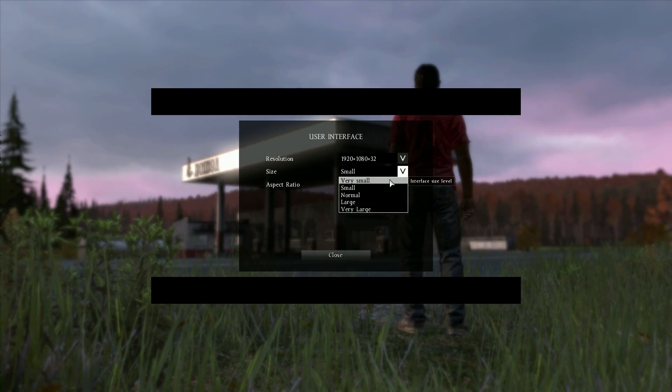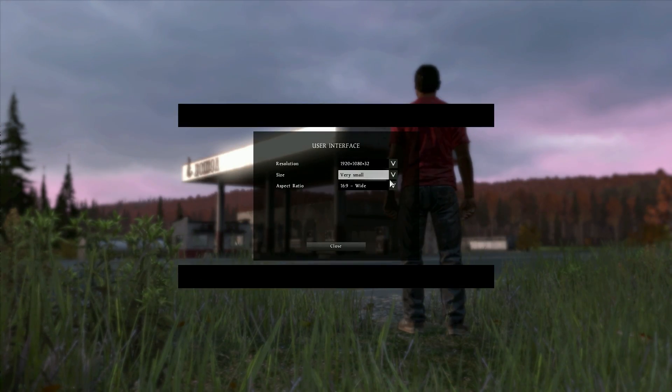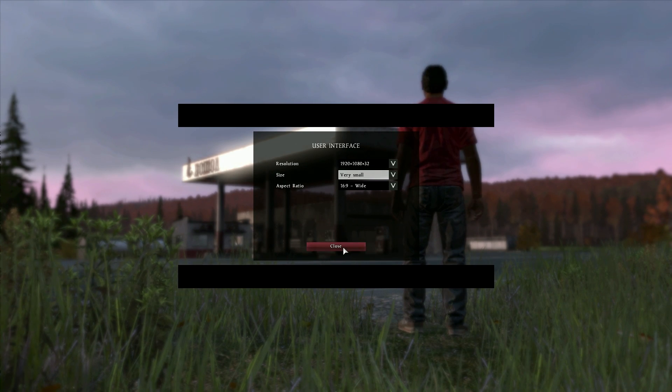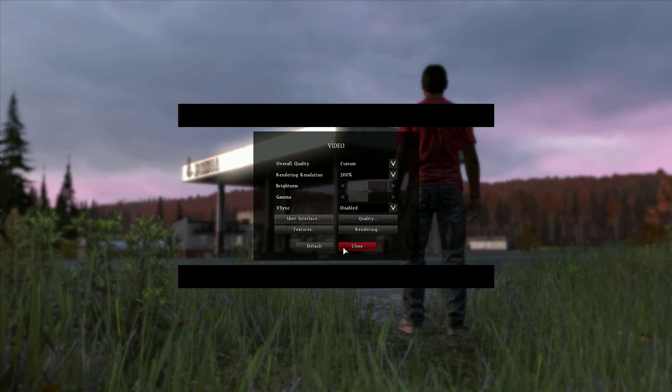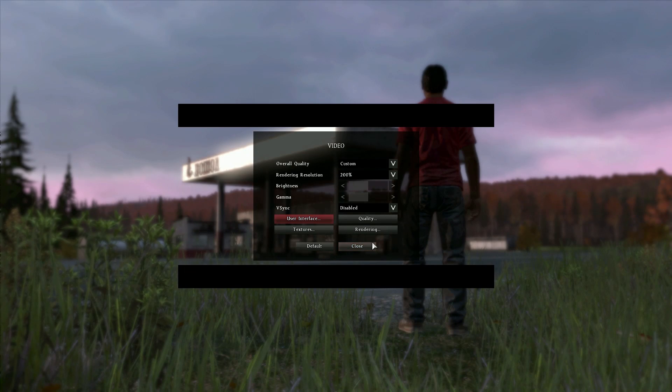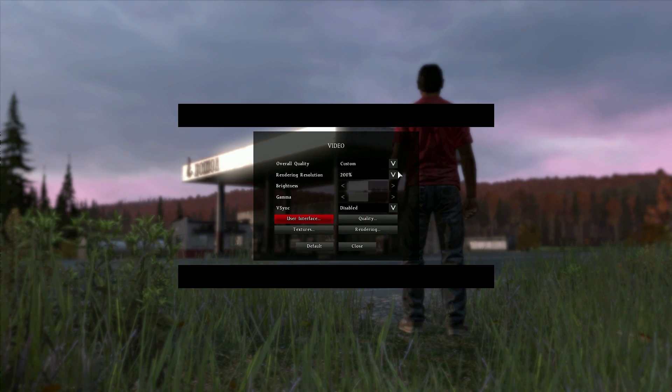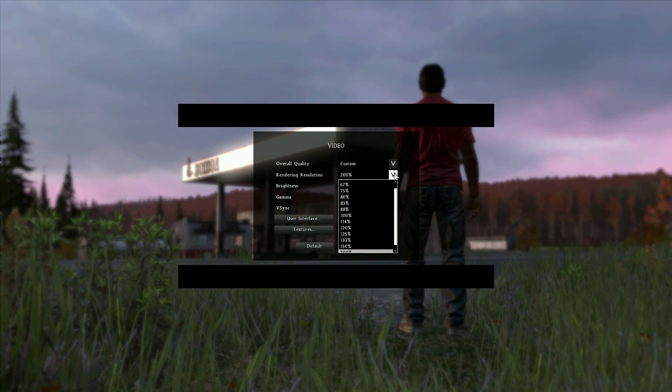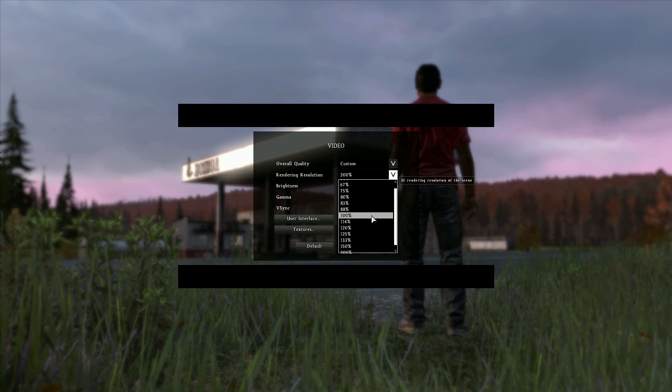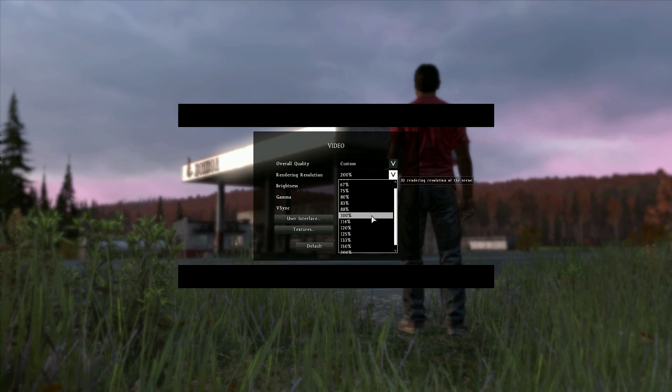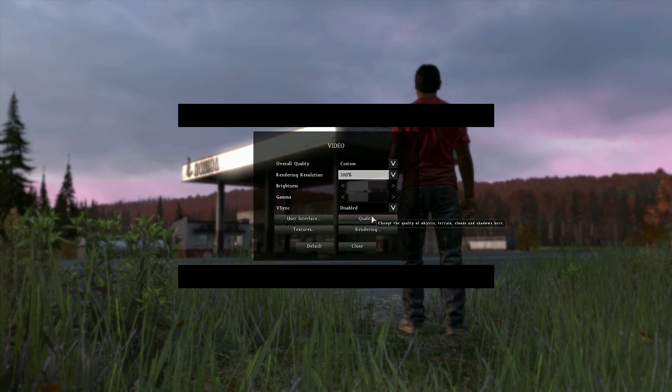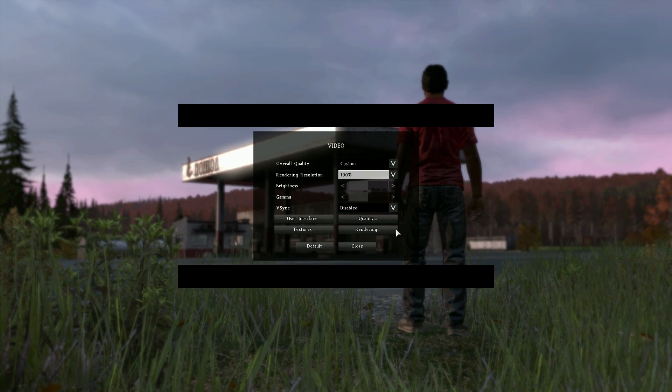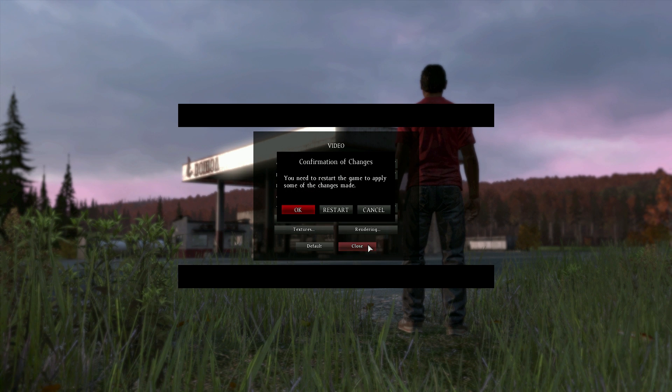So I'm going to change mine to very small, and that's going to wrap it up for the user interface settings, so let's back out to the video settings. Now that we have the proper resolution set, we're going to change our rendering resolution, and you want to set this to 100%. This isn't going to make any immediate changes, but it's going to get rid of the majority of the blur that you see in-game, and overall just make it look a lot more clear during your gameplay.